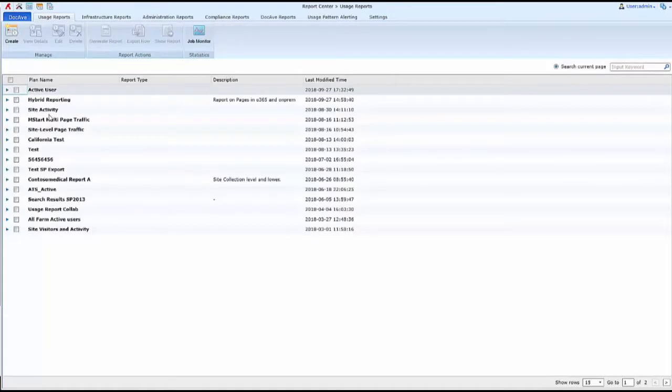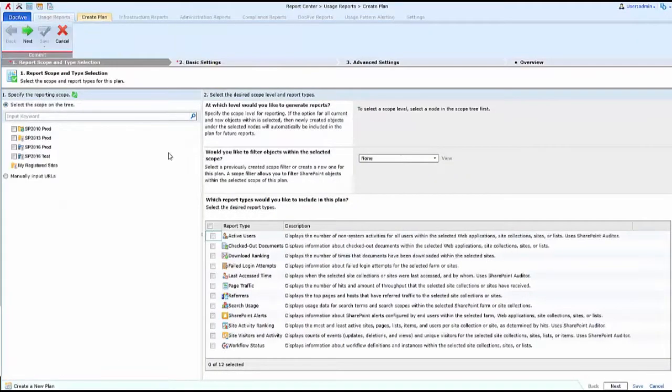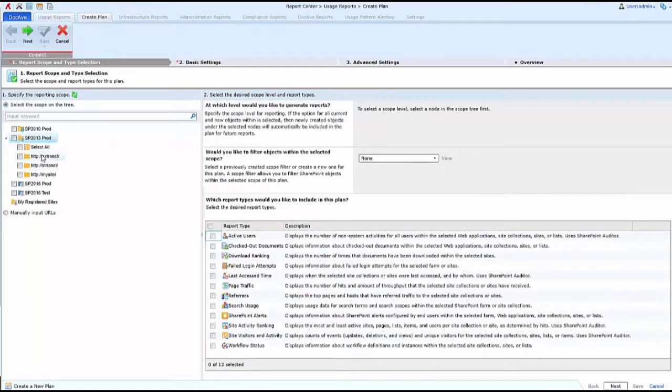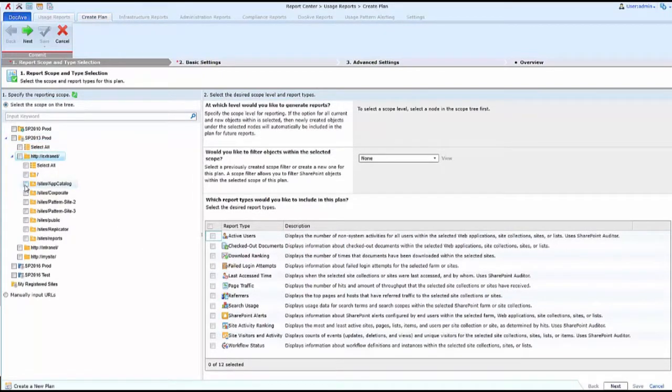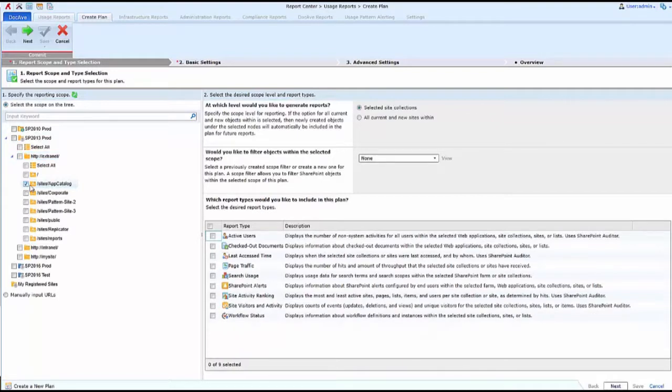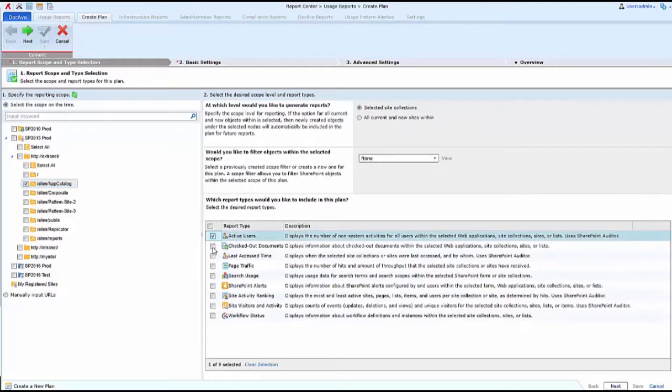Next, I'm going to choose the Create option to create a report. I then will select the area that I want to see report information for, and then from the available report types for that area, I'll choose the kind of report I wish to generate.